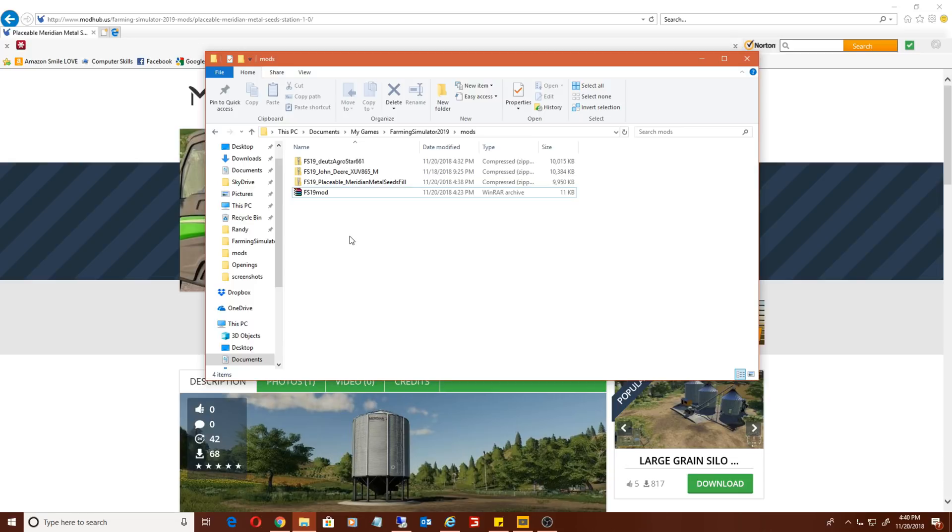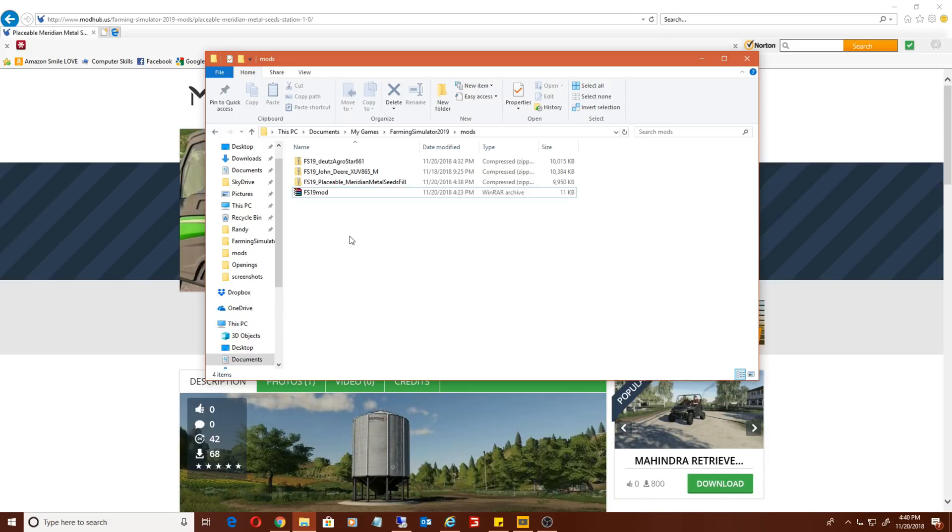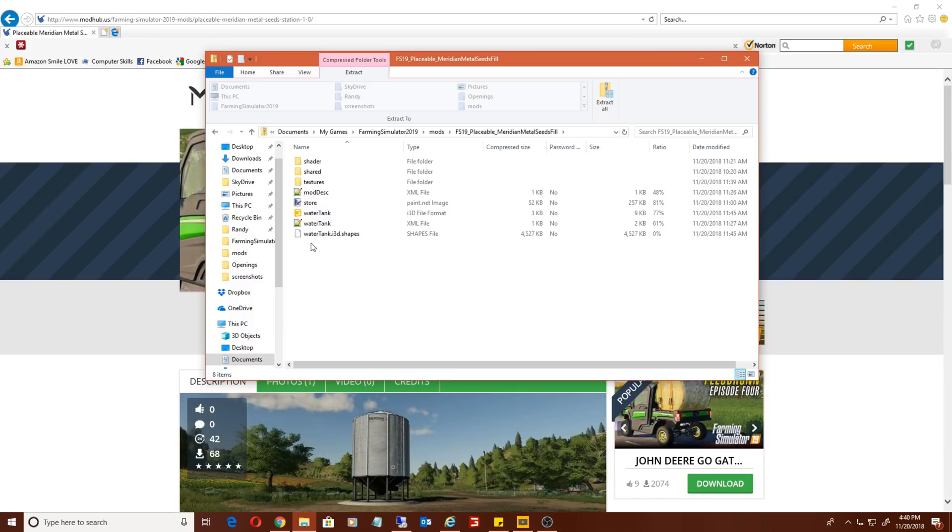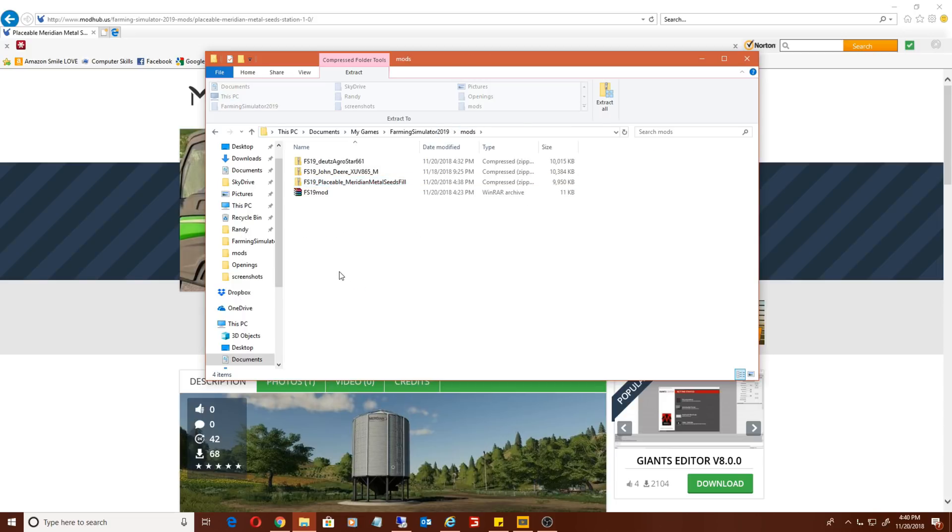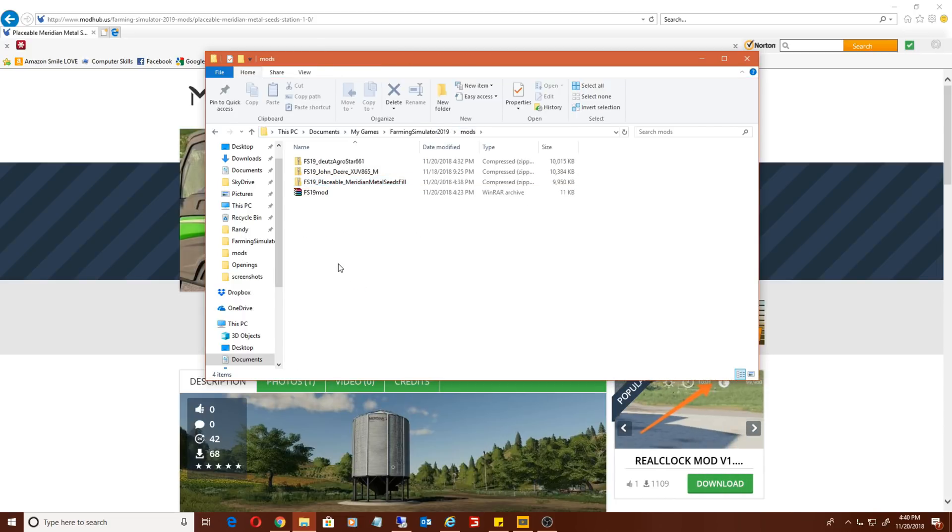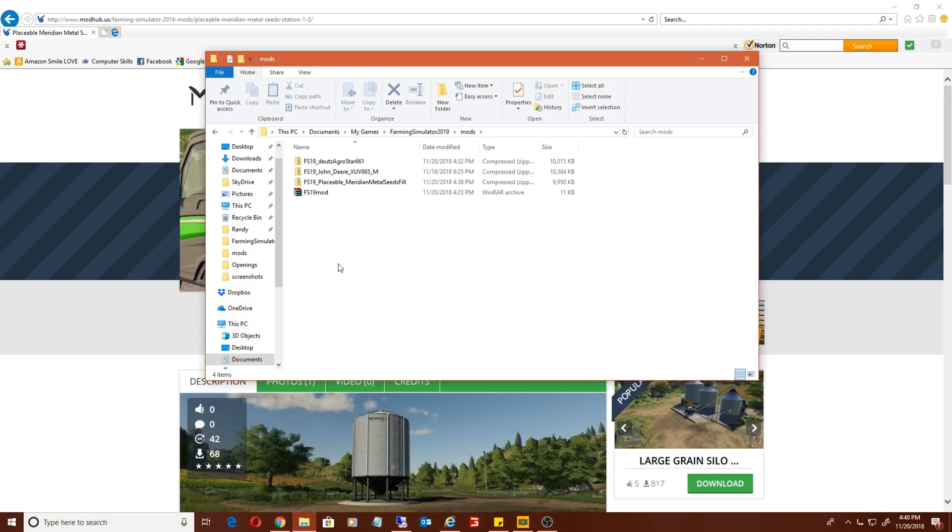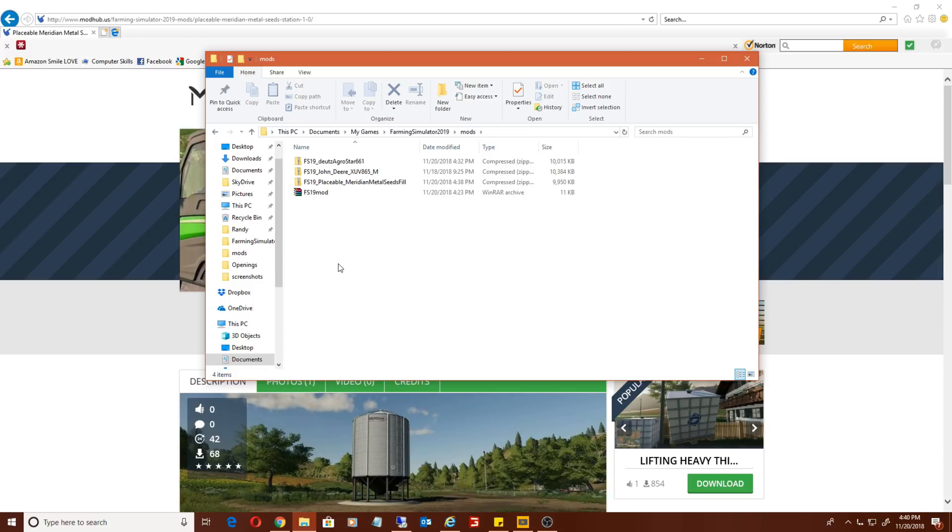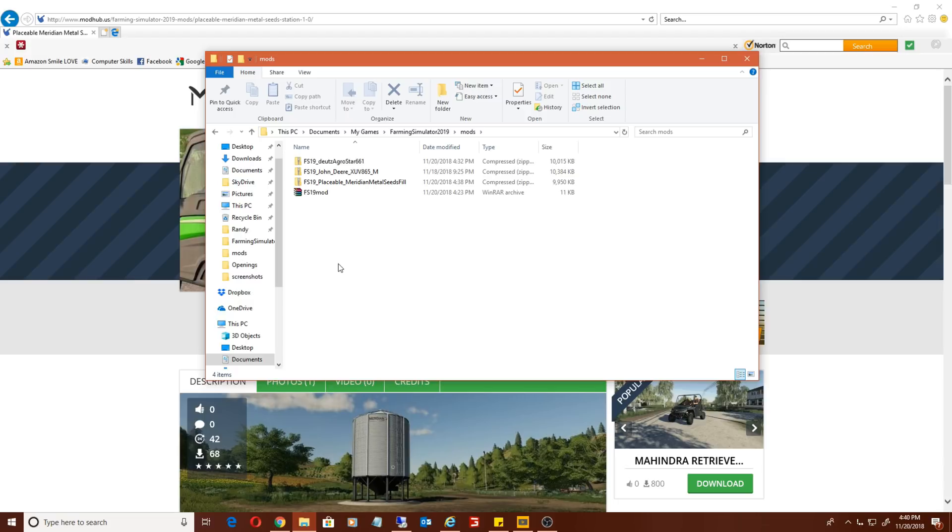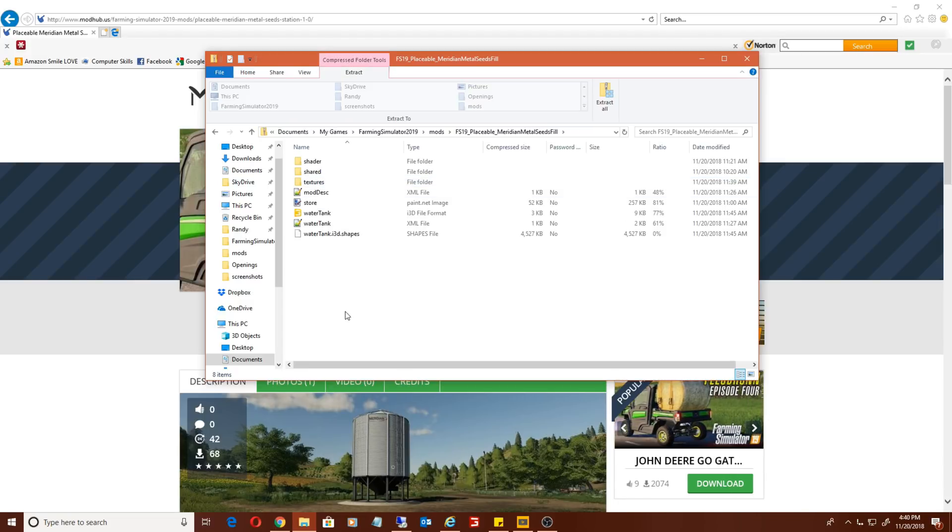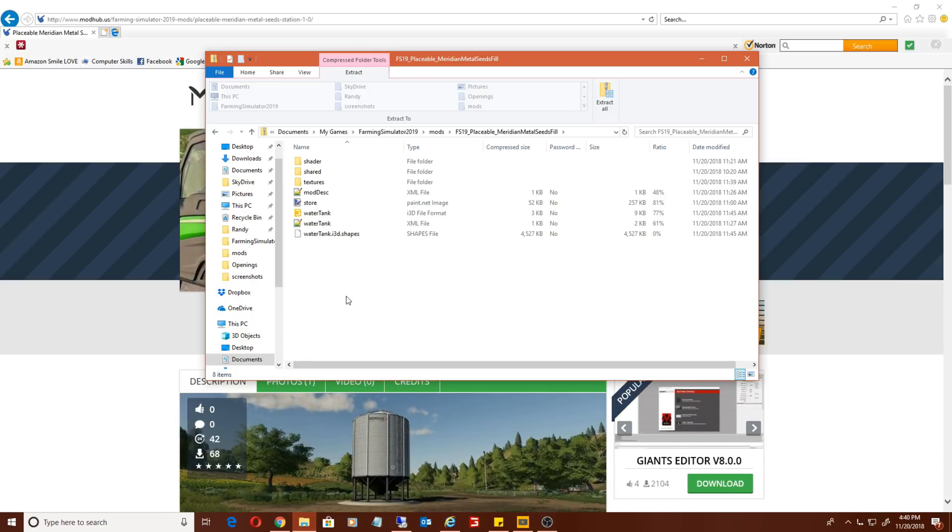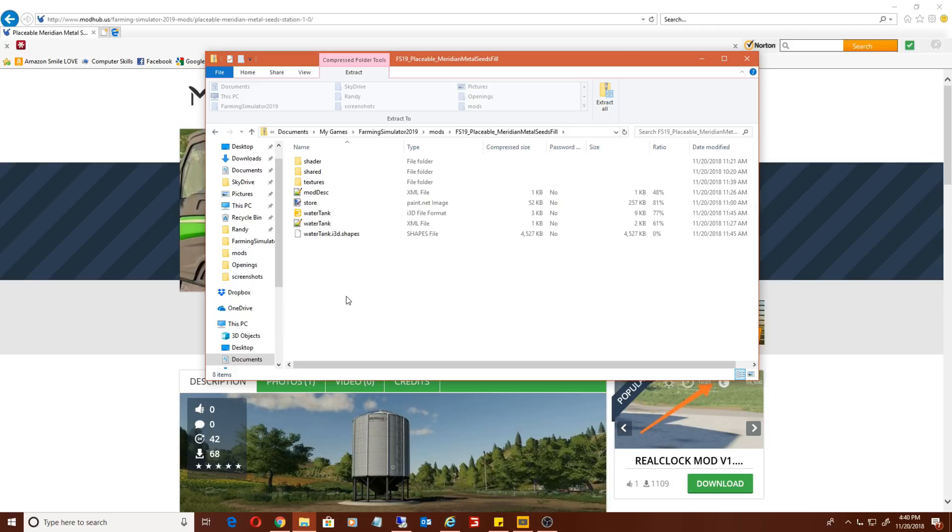A couple really quick troubleshooting tips. If you're downloading a mod and it is not working, open up the mod and make sure you see the mod descript XML file. The mods for Farming Simulator 19 should be in a zip file. If you see a mod that's in a folder, that's wrong. If a mod is extracted, that is also wrong. The mod needs to be in a zip file. Make sure it's not zipped inside of a zip.